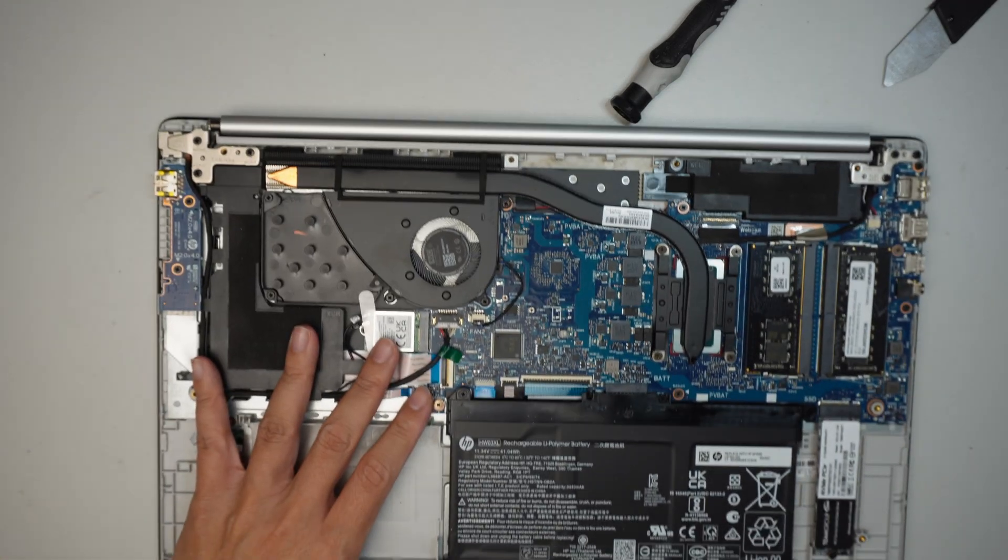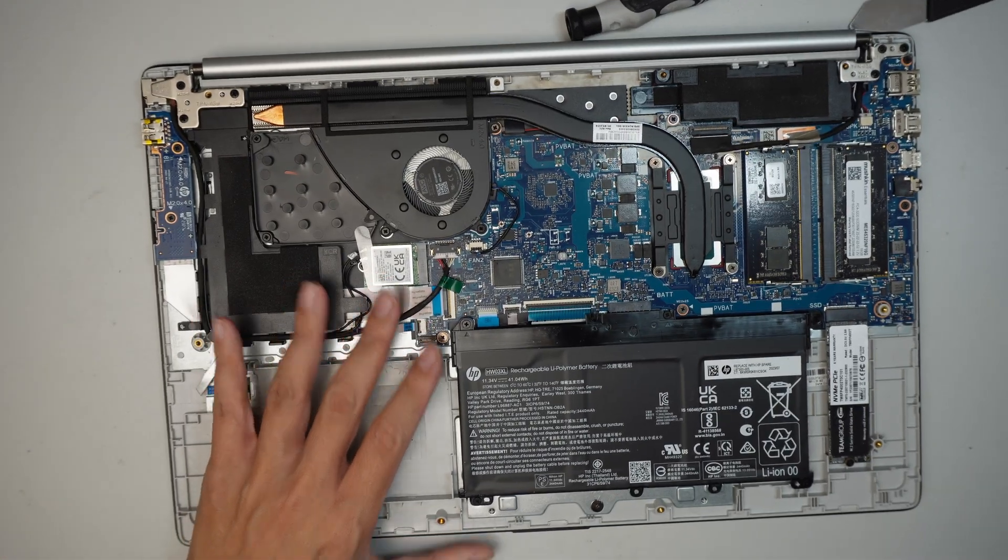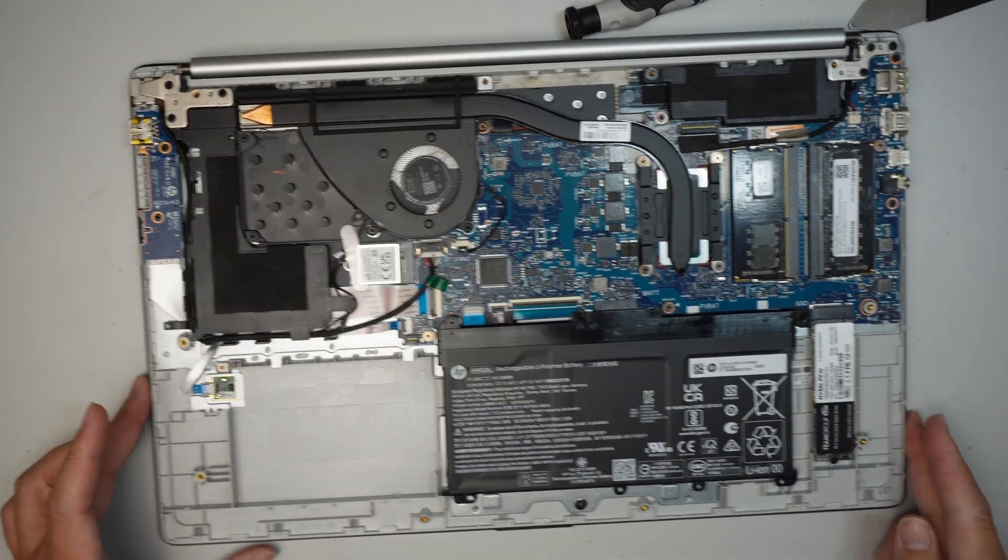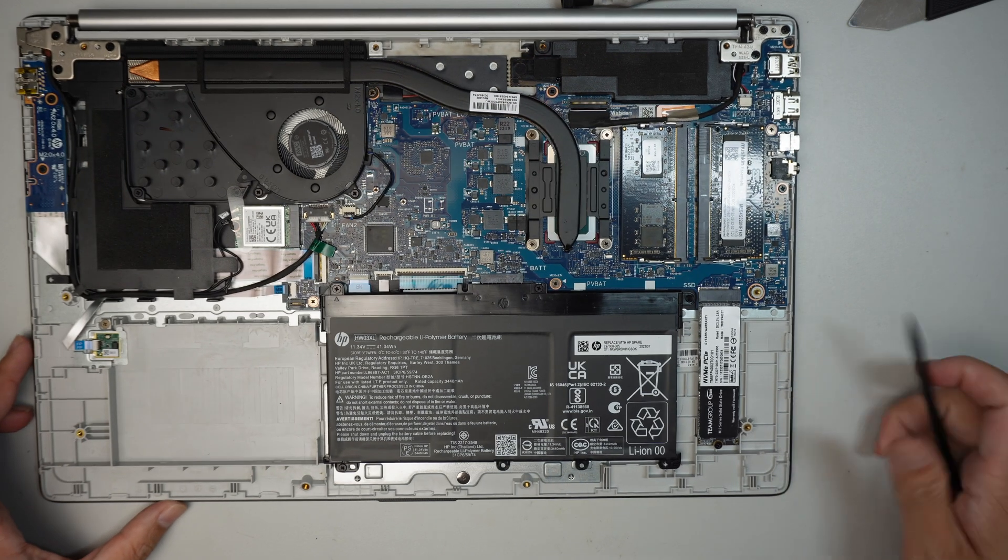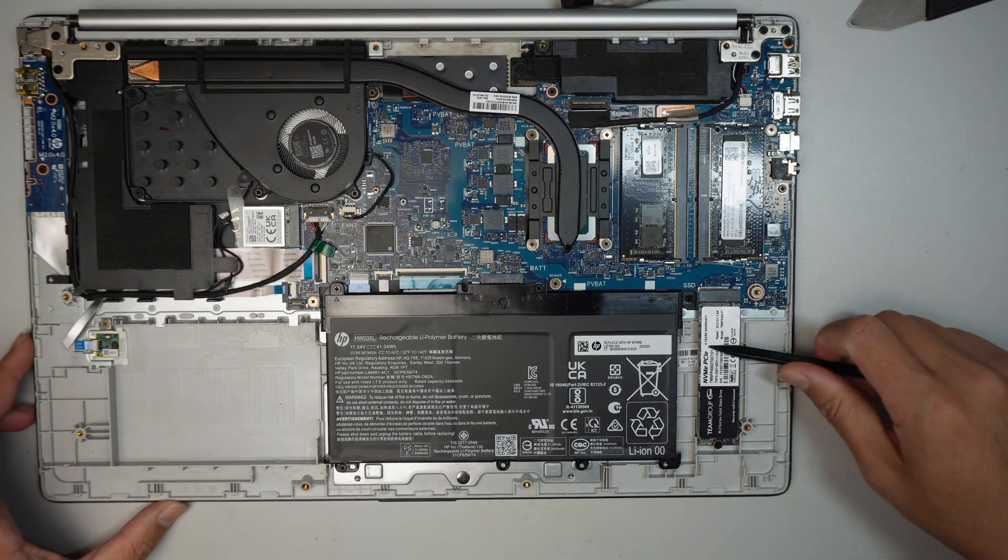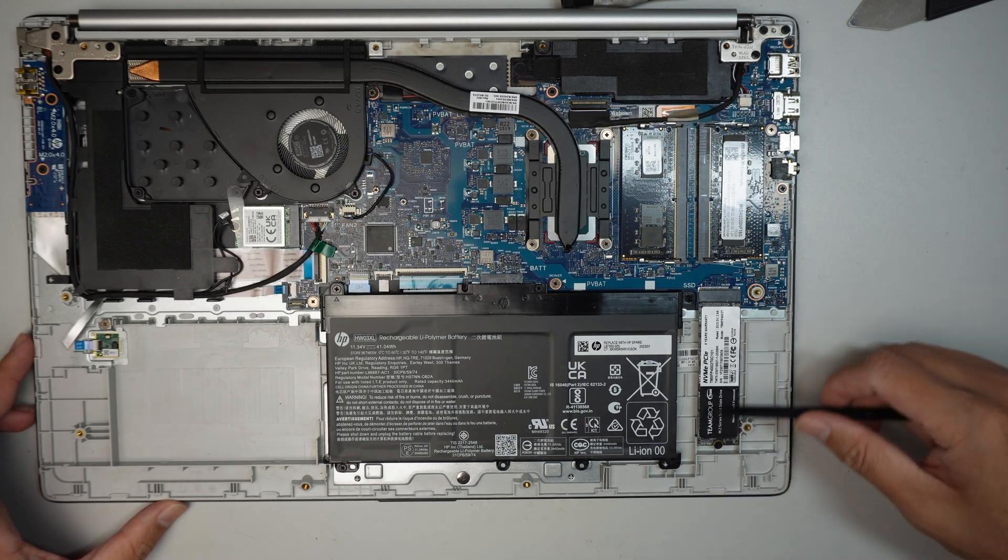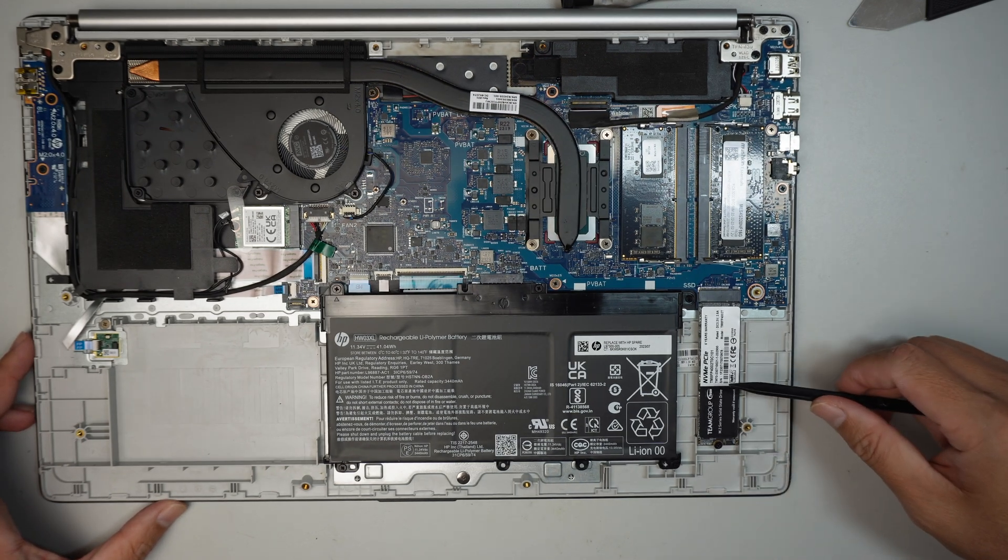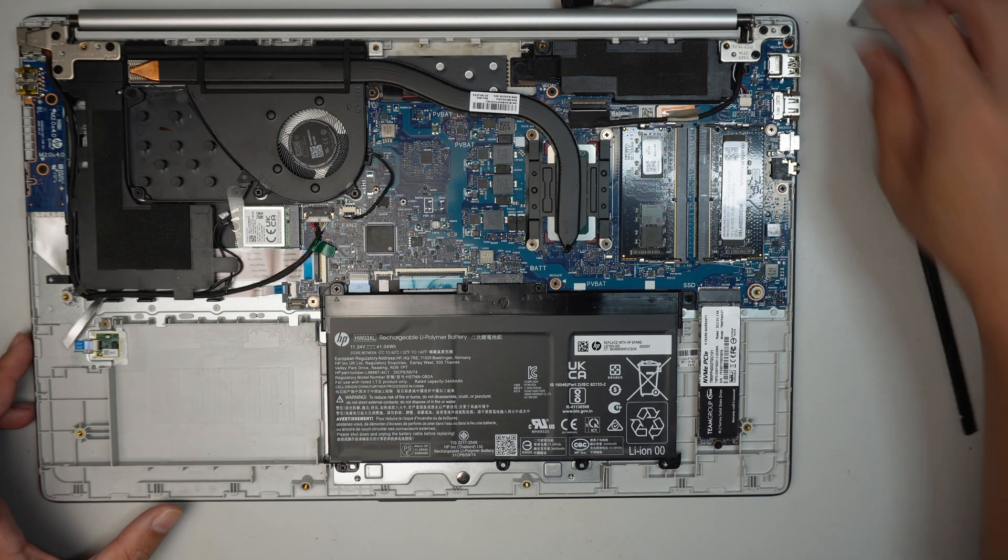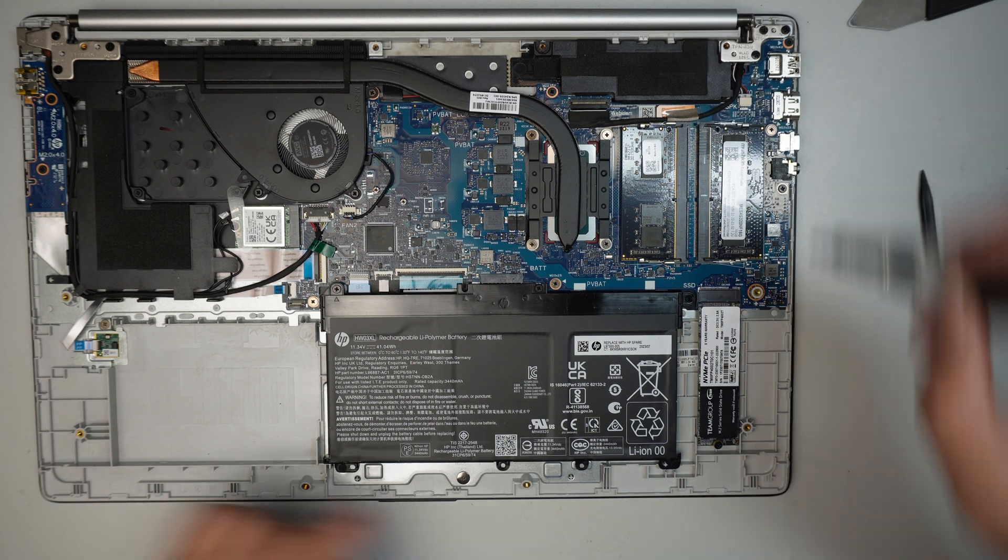Alright, once you have removed the back cover, you can see the M.2 here on the bottom right corner. Go ahead and remove that.